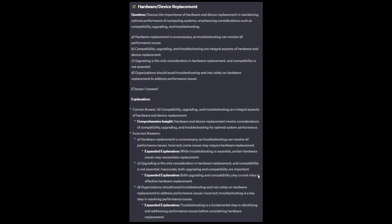And now for the incorrect answers. Option A: Whilst troubleshooting is essential, certain hardware issues may necessitate replacement. Option C: Both upgrading and compatibility play crucial roles in effective hardware replacement. And Option D: Troubleshooting is a fundamental step in identifying and addressing performance issues before considering hardware replacement.